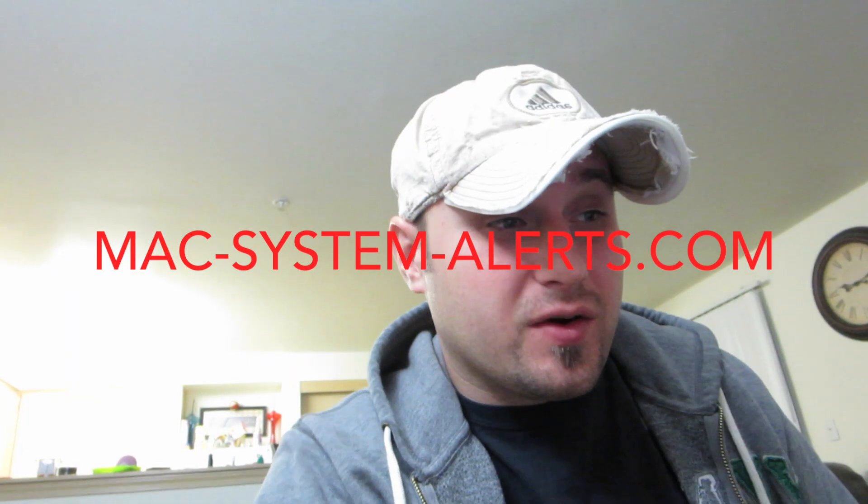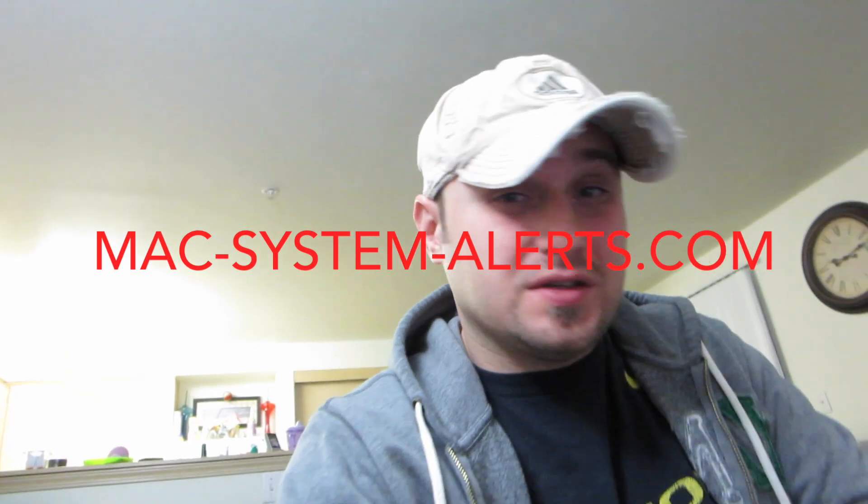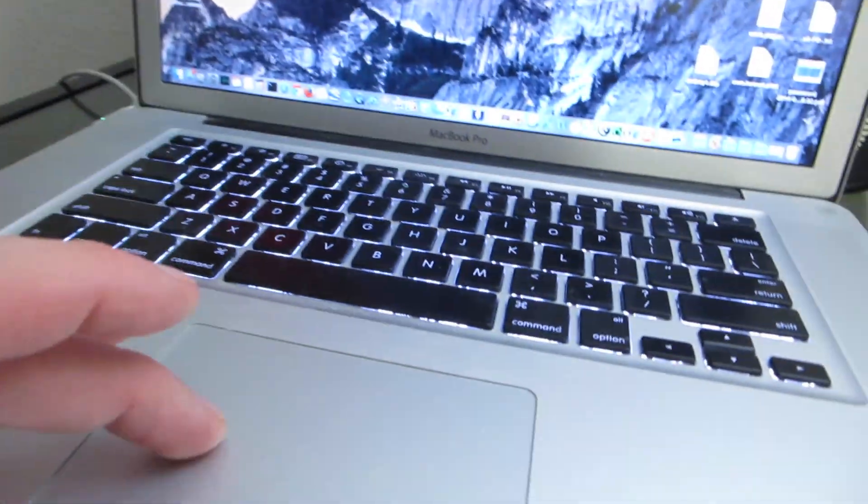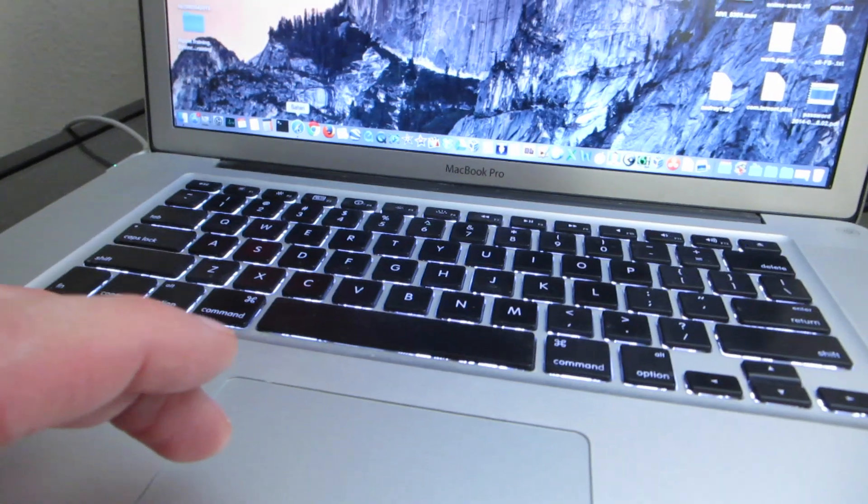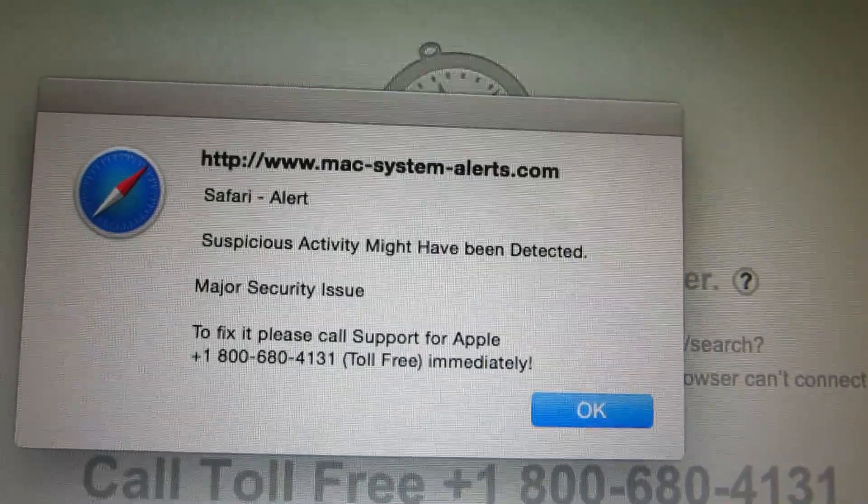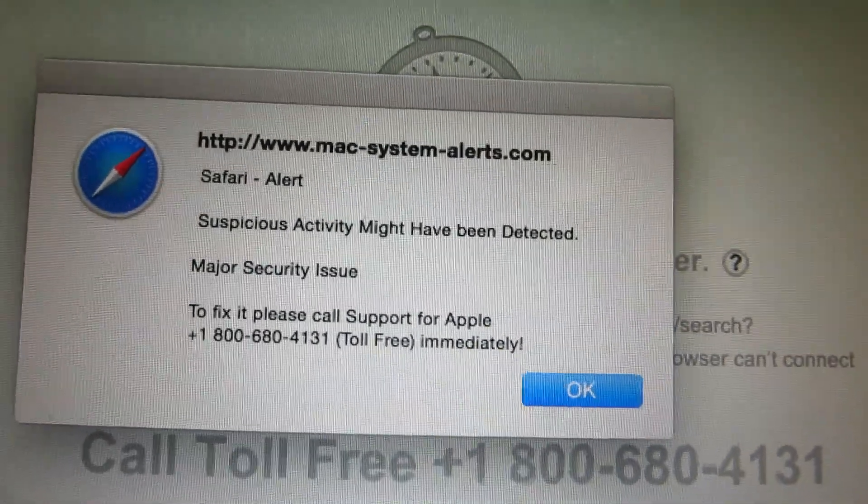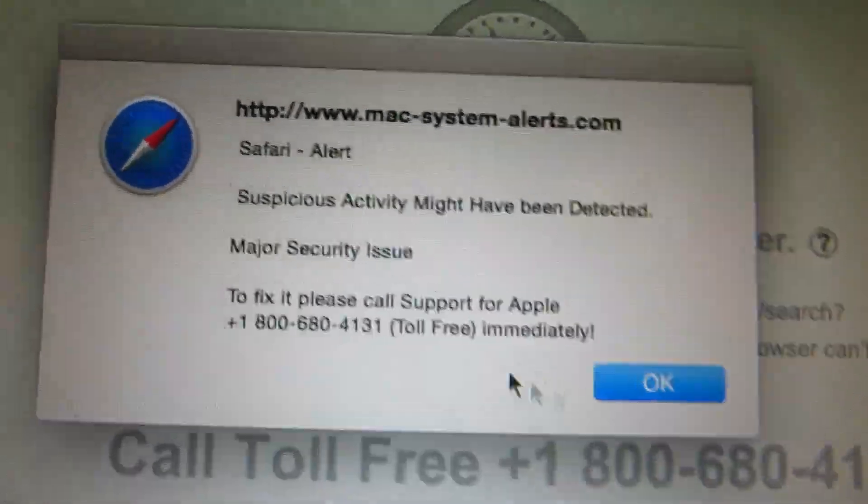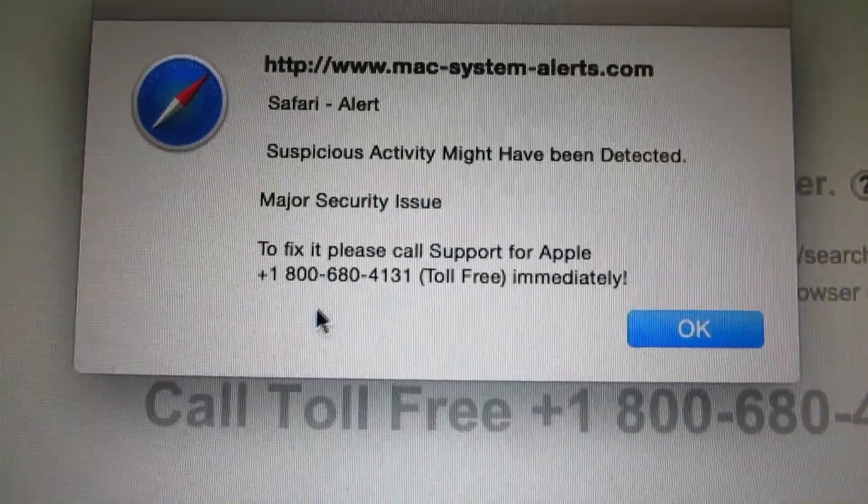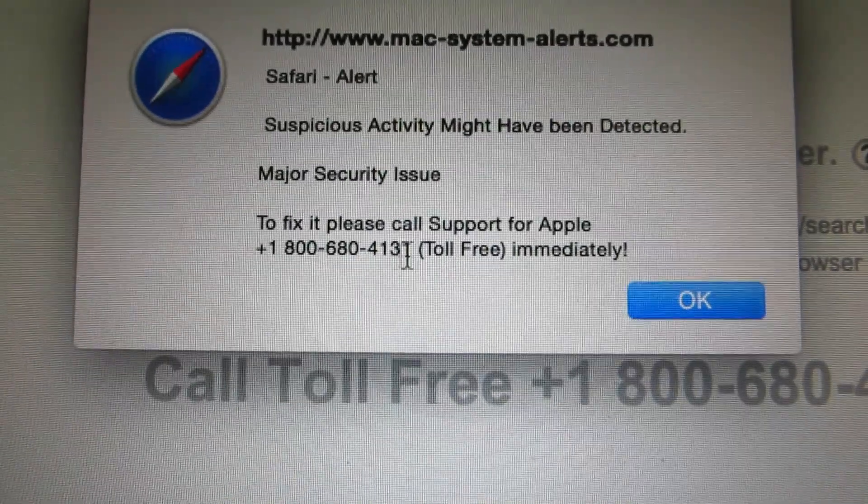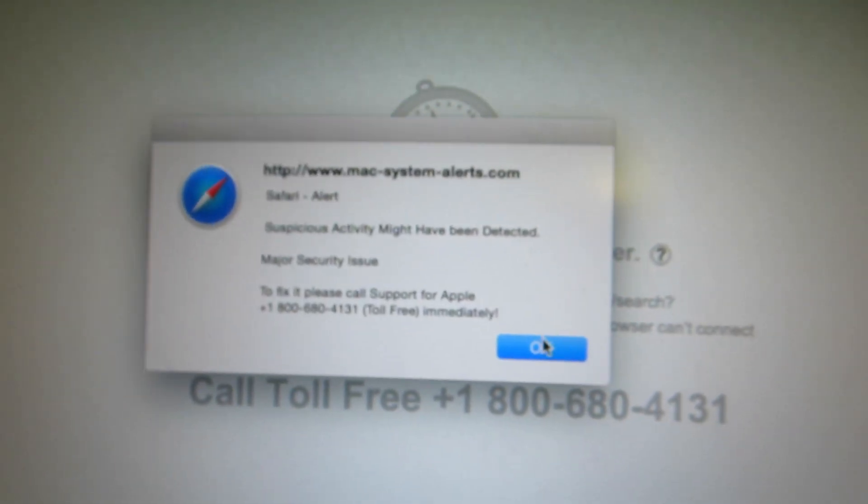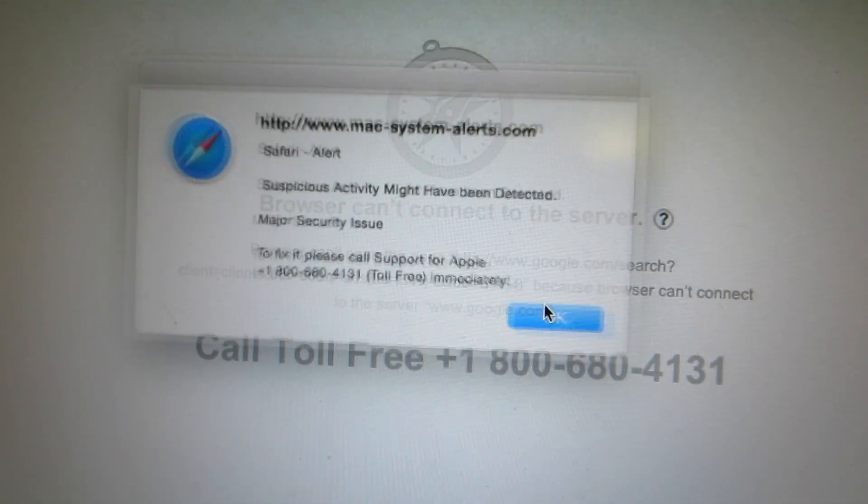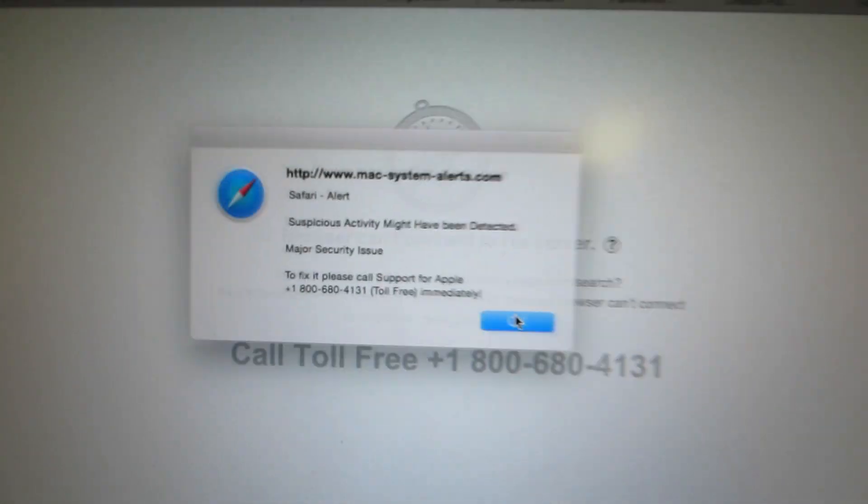Have you ever come across this problem? Check this out. Okay, you click on your Safari, MacSystemAlert.com. They want you to call them to fix your Apple. And let's try getting rid of it. Check this out. What the heck is going on?